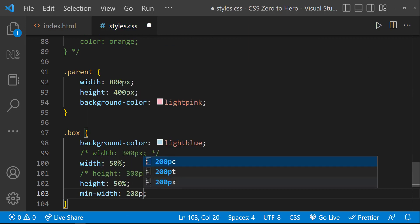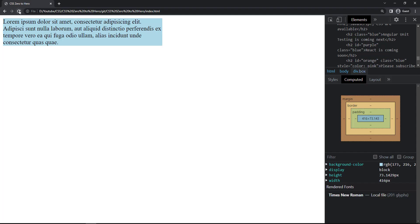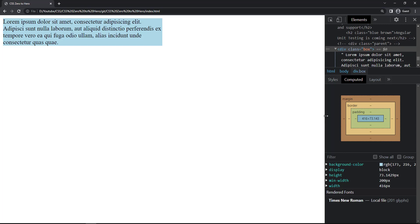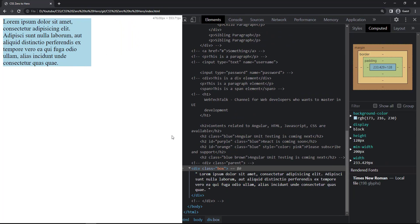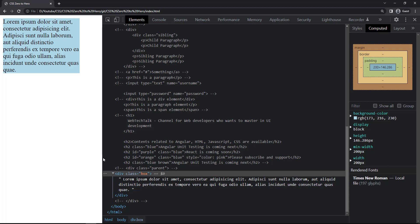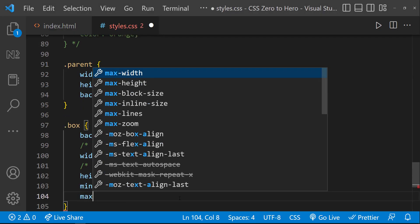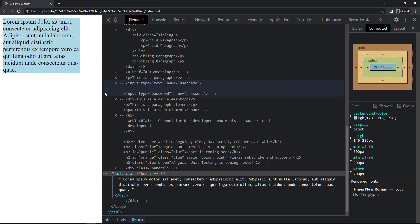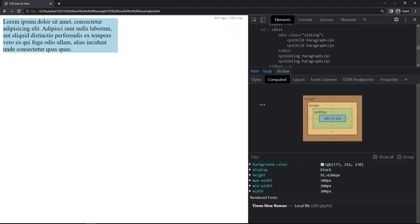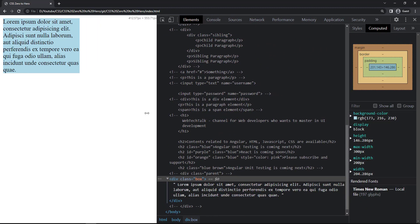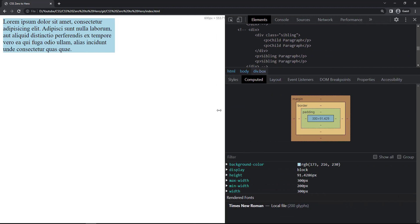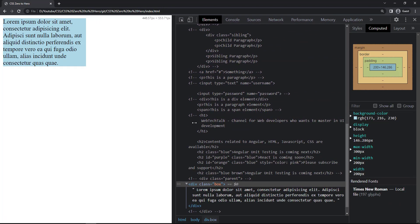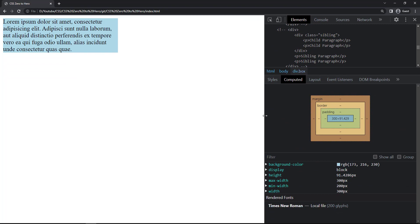Now let me give a min-width of 200 pixels. If I refresh and reduce the window, we can see the width is getting reduced but we cannot reduce it below 200 pixels. So using min-width you can specify a minimum width for the element. Similarly, using max-width we can specify a maximum width. Let me use 300 pixels as max-width. Now the width is dynamic between a minimum of 200 pixels and a maximum of 300 pixels.